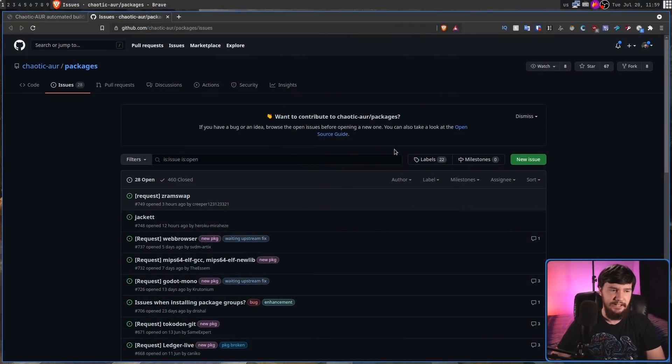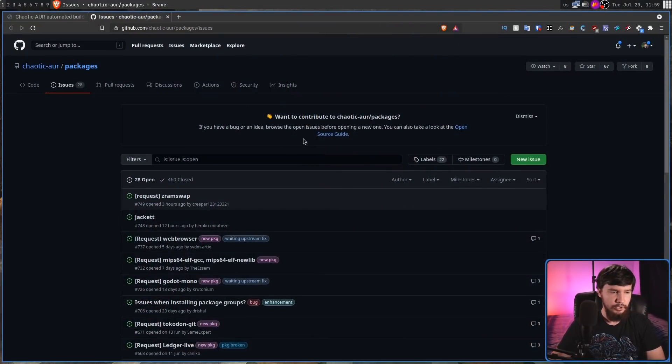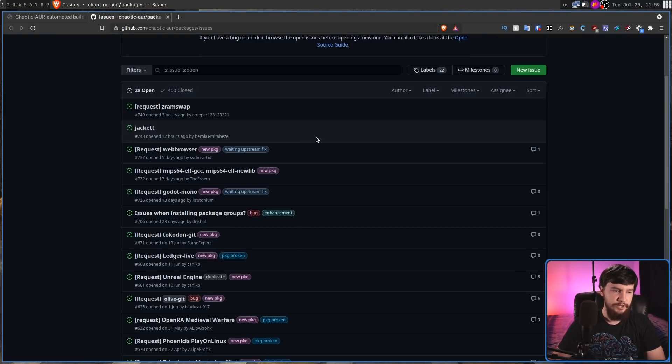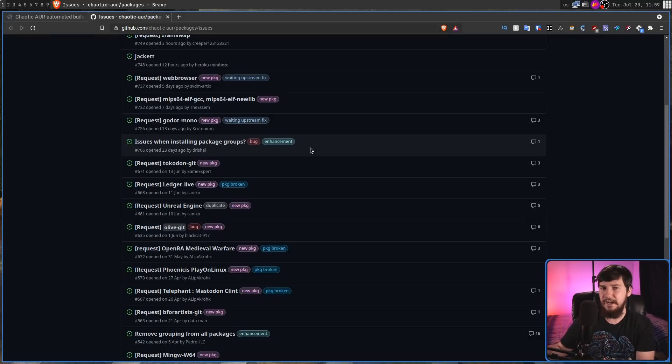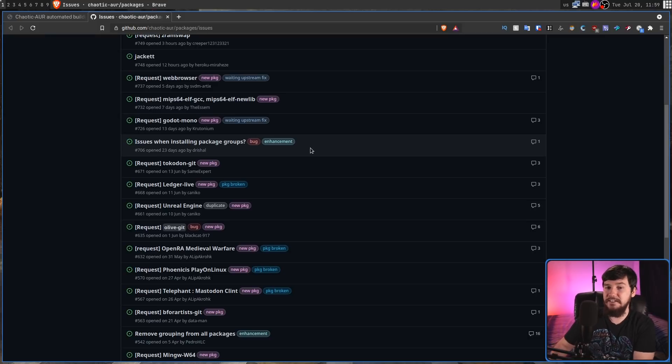Unlike the regular AUR, you can't just go and add new packages yourself, but you can go and ask the developers to add something new. The way you do that is by going over to their GitHub and then submitting a new issue. They're not guaranteed to add the project you suggest, but it does put it onto their radar and makes them consider whether it's actually a good idea to add.